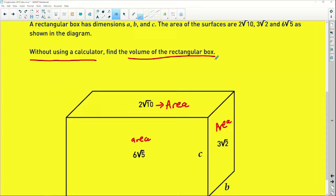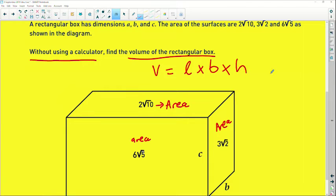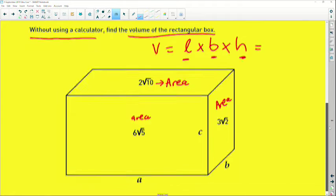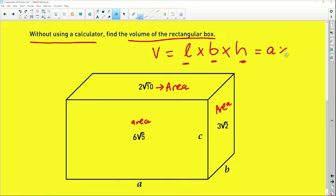We need to find the volume of the rectangular box. The formula for the volume of a rectangular prism is length multiplied by breadth multiplied by height. So I need to find a multiplied by b multiplied by c. I need to work out the individual values of a, b, and c, and then I can calculate the volume.